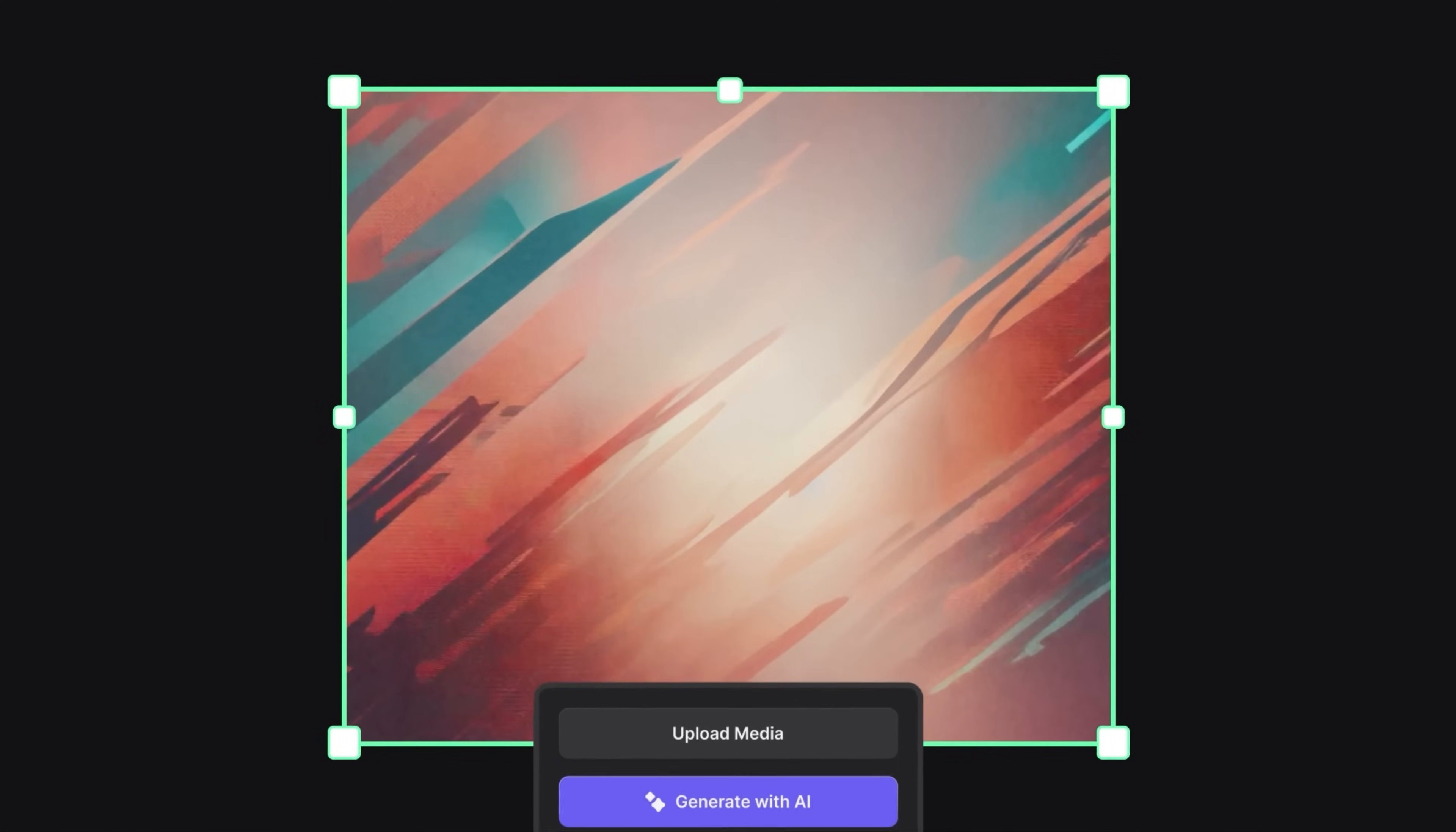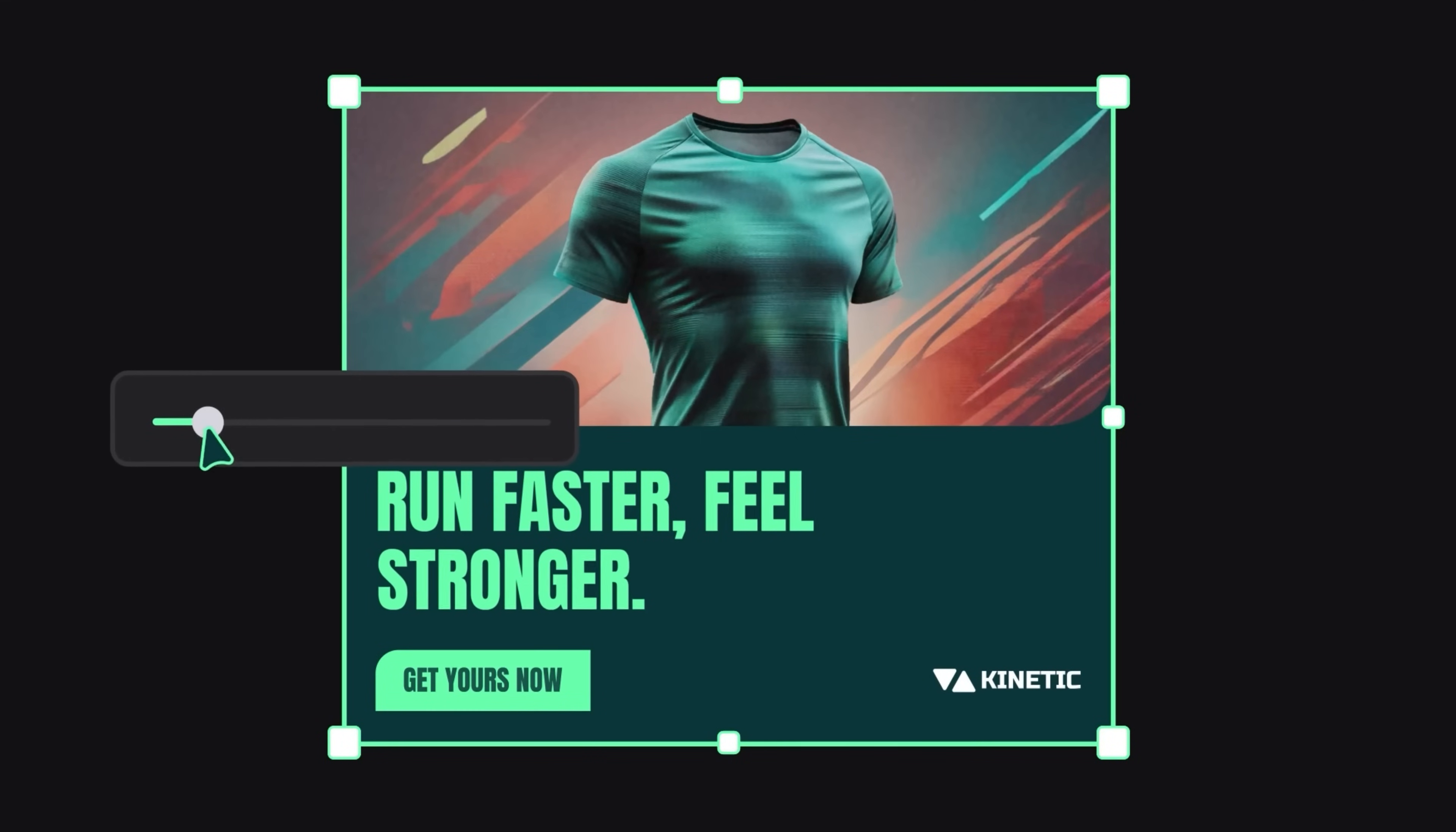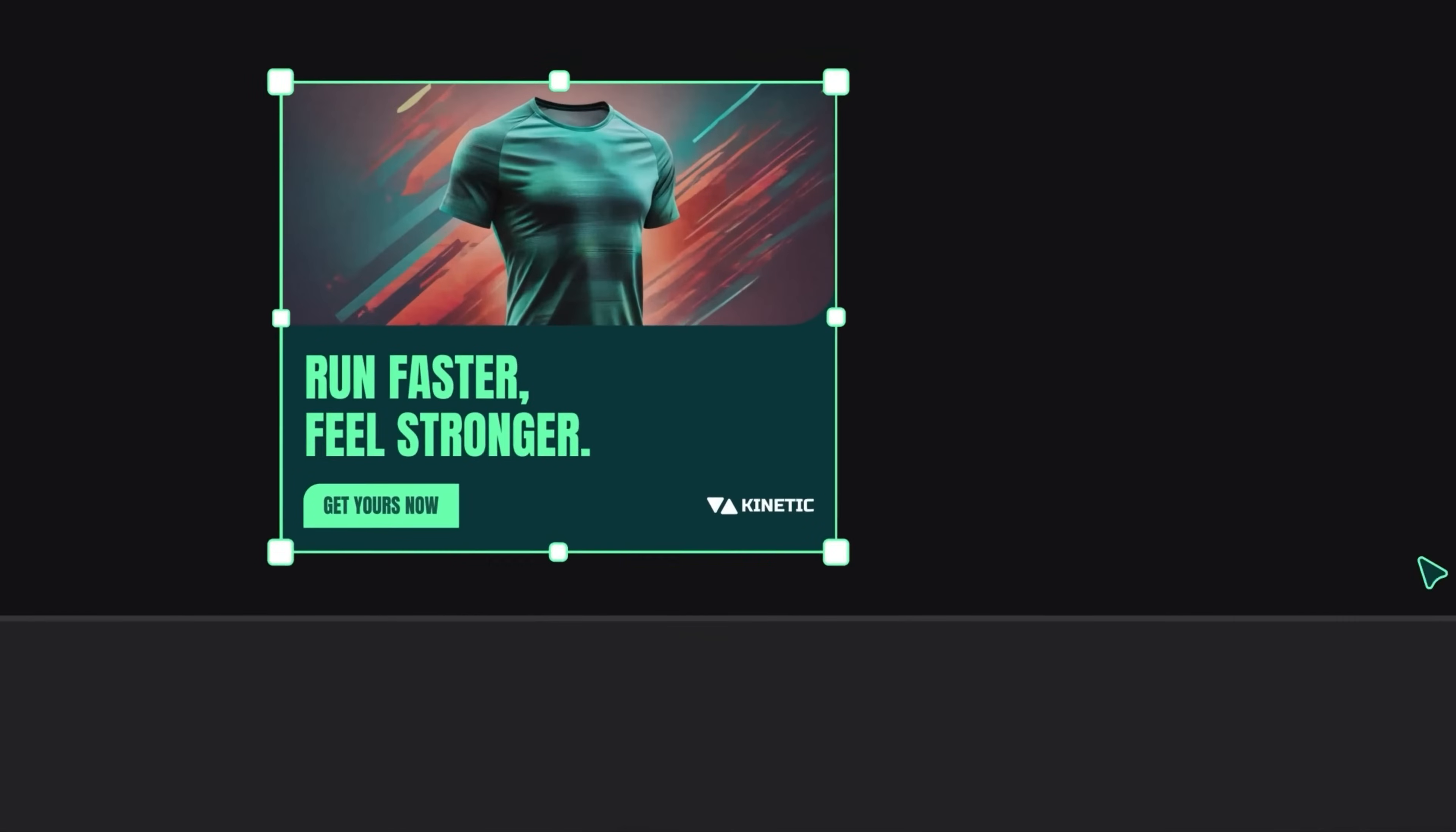Easily generate images, customize buttons, and edit text in just a few clicks. With the Appasal Video Editor, you can bring your ideas to life using animation presets that guide you through the entire animation process.